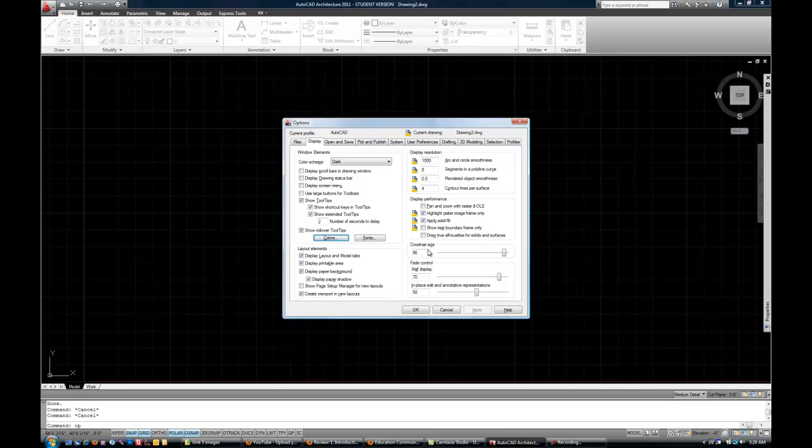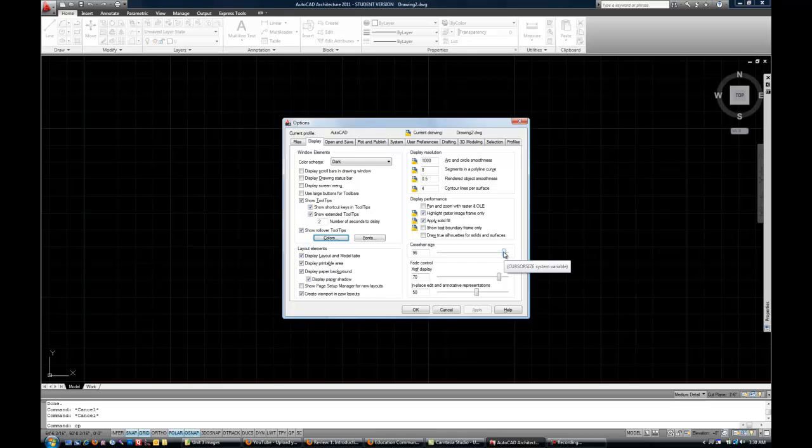Now your crosshair size is another optional thing that you can change. So again, I'm still on the display tab. Crosshair size on the lower right. I usually make mine fairly large. It's easy to see it on screen, and it helps you to kind of align things as you're drawing. But again, that's somewhat subjective. So if you want to leave it, that's fine too.